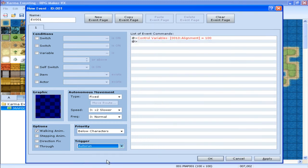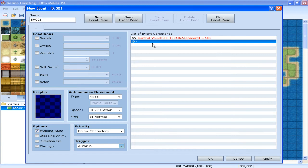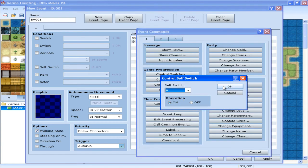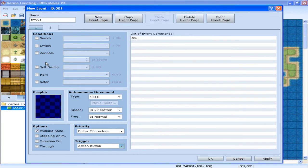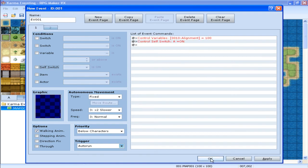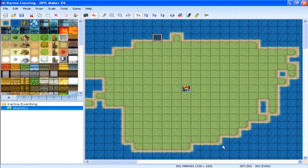And then, control self switch, I suppose. Self switch A, there we go, done, set it to 100. Now, now that you set it to 100, you are now neutral.